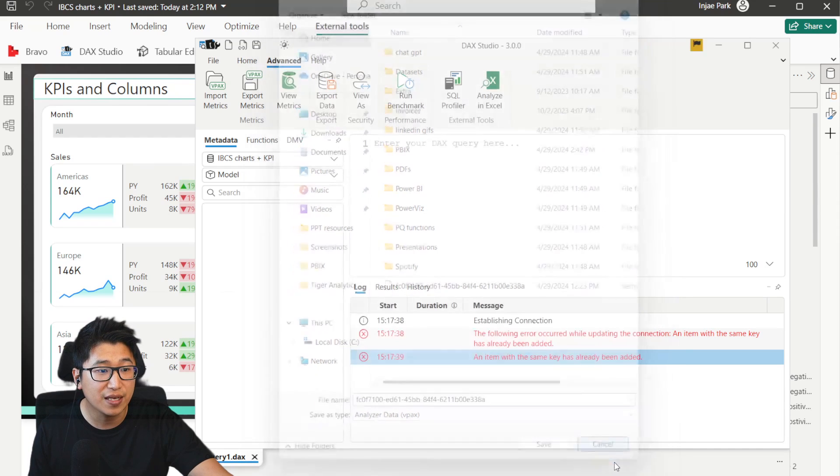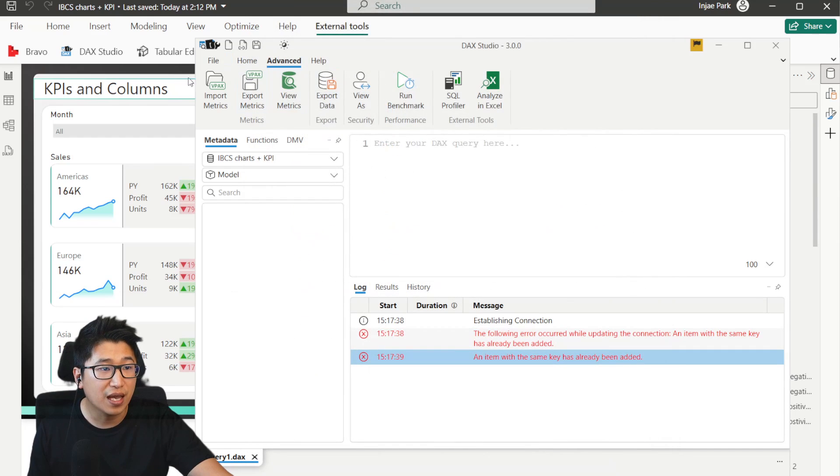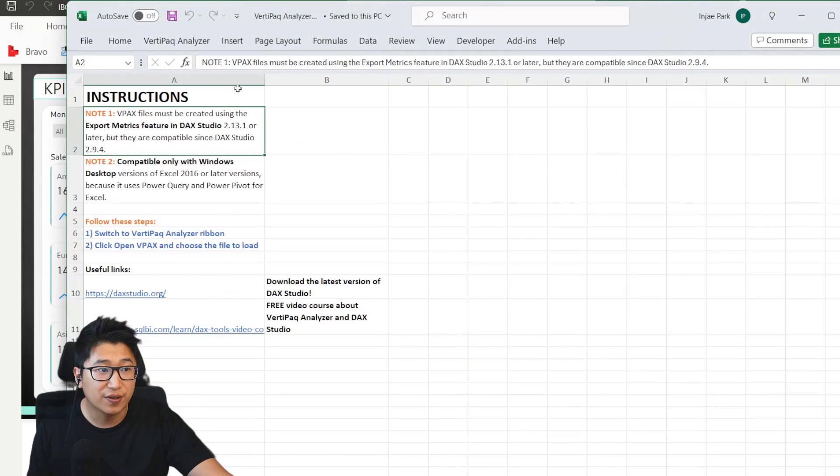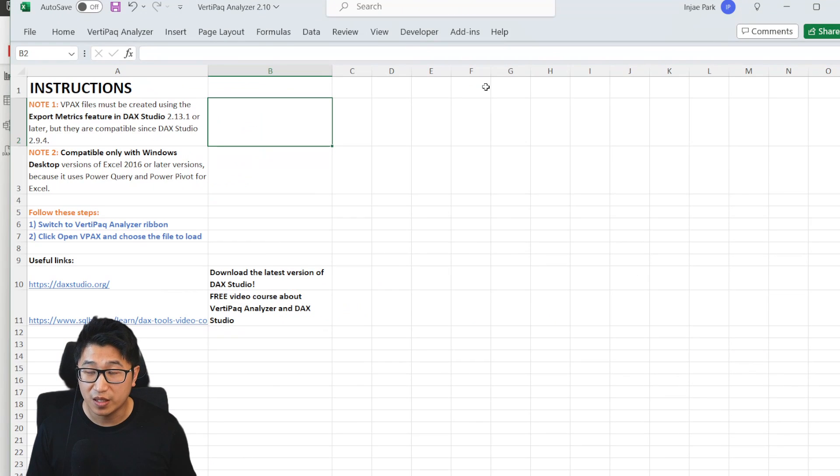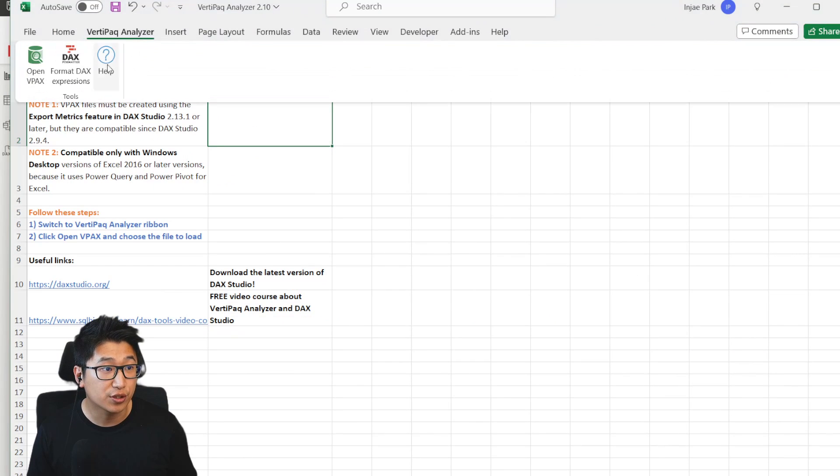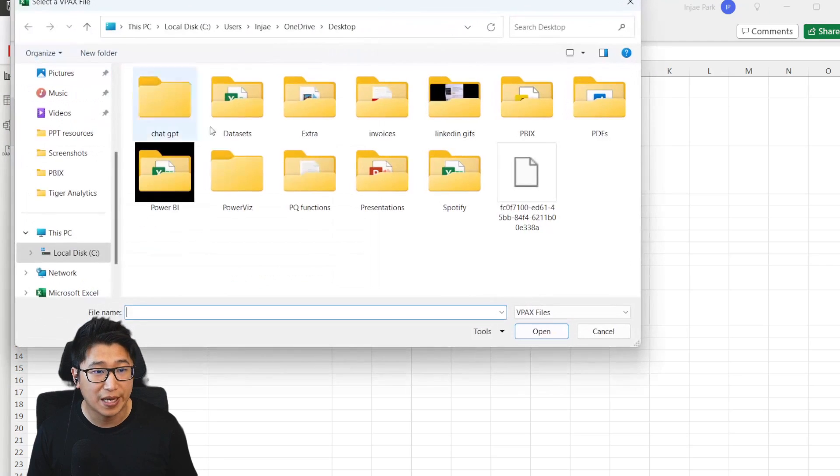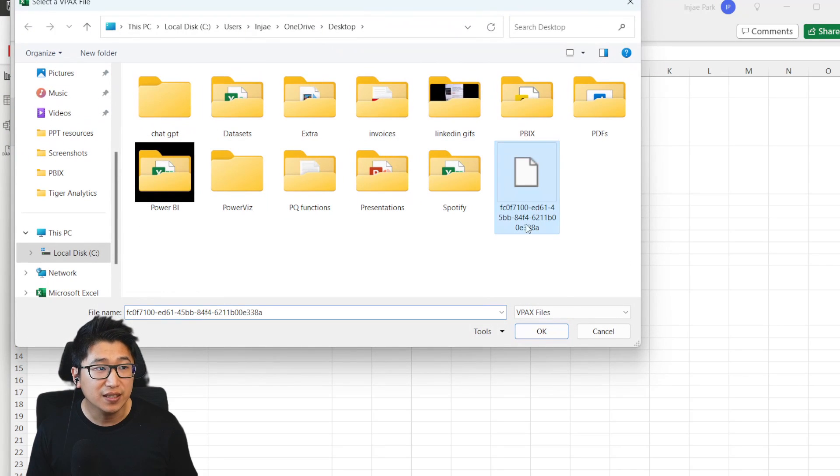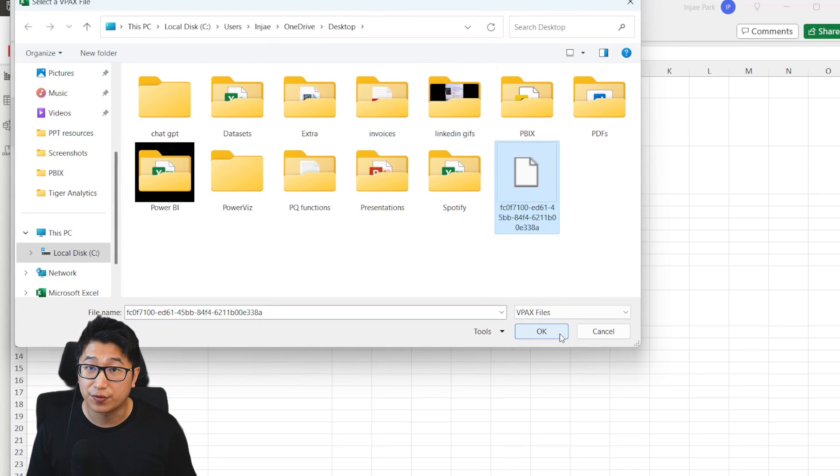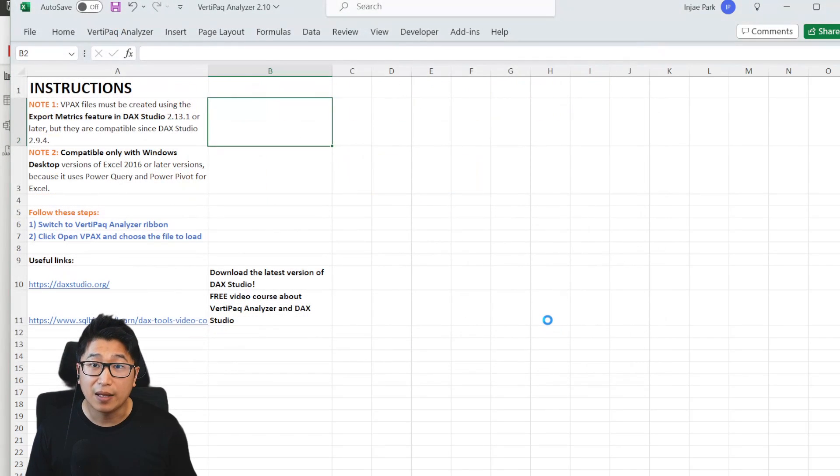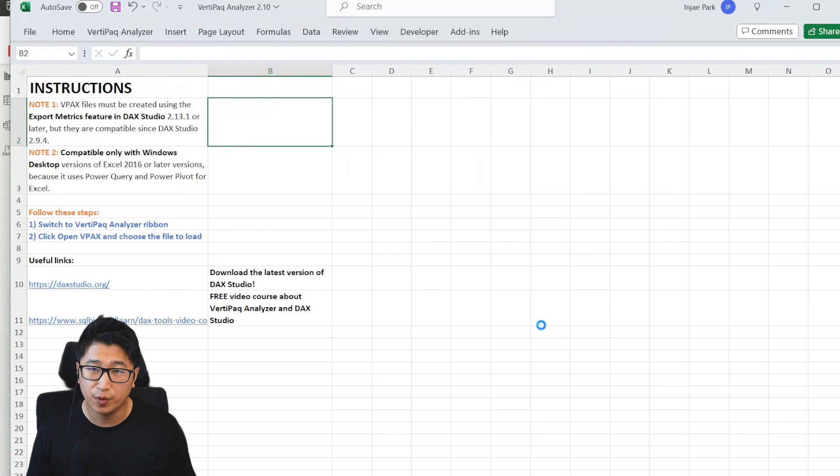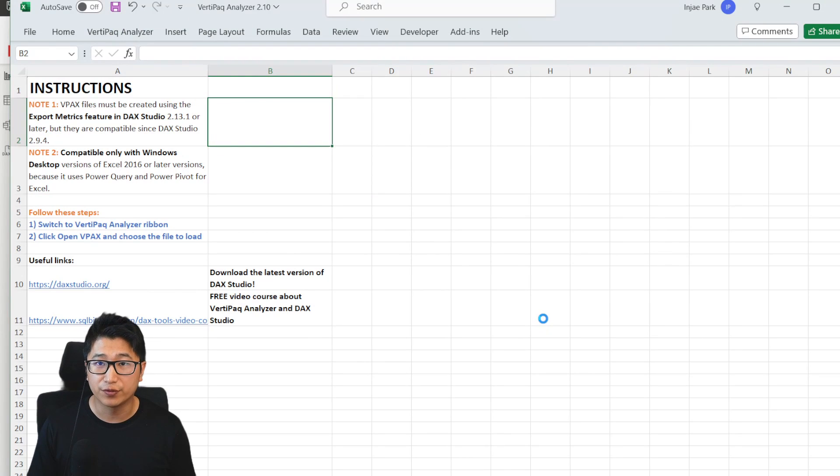I already have it saved, so I'm not going to do that right now. But once you actually have that, you can basically go to your Excel file, open up the VPACs file and make sure you go into VertiPack analyzer, open VPACs, find the VPACs file that you saved from your DAX studio.